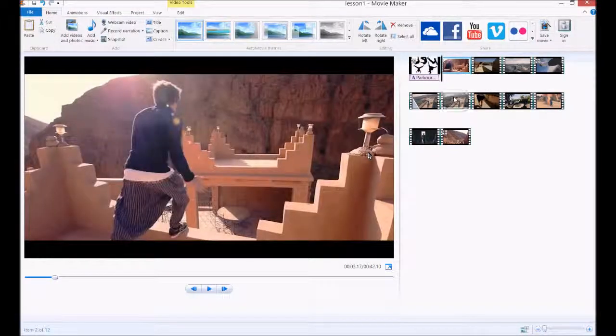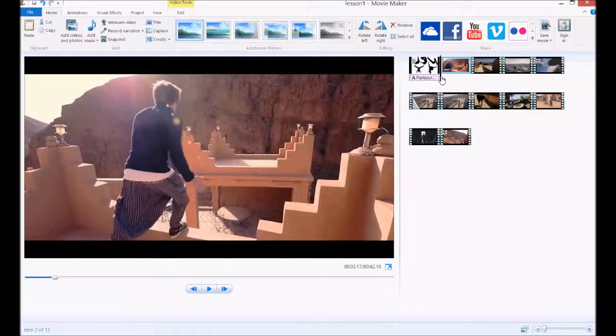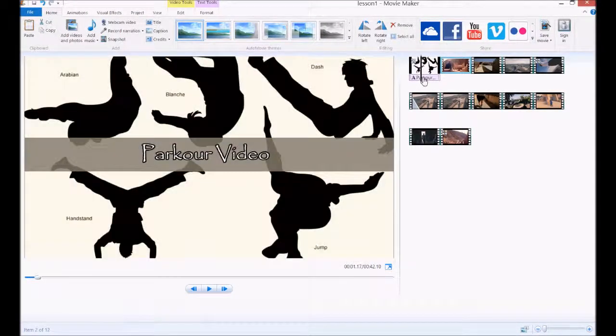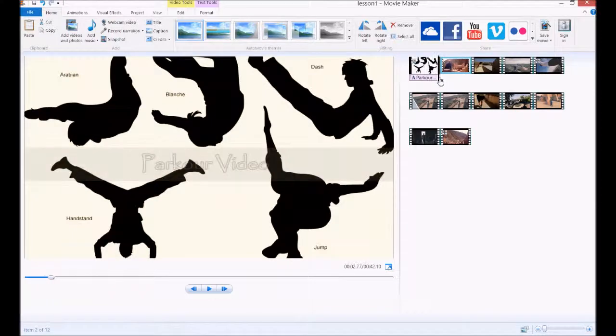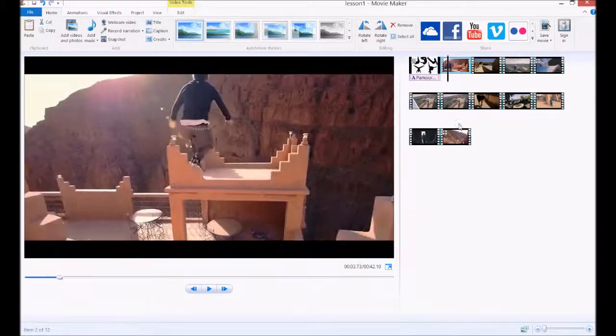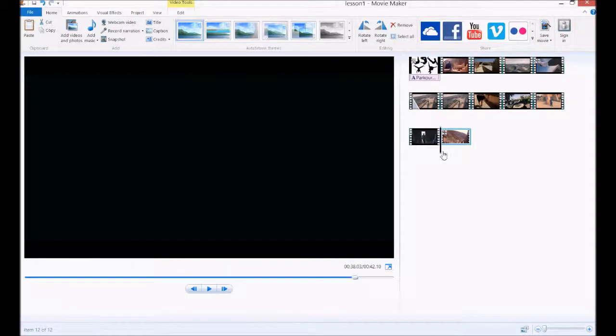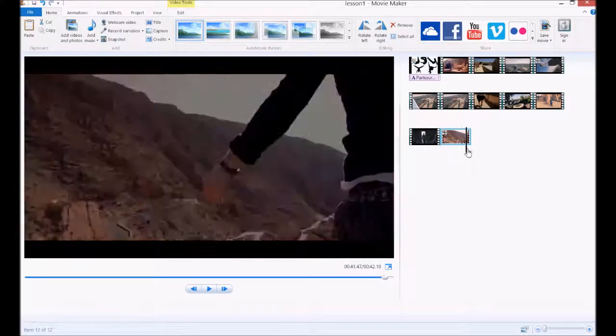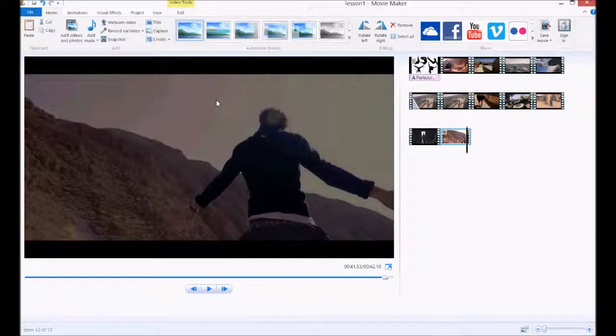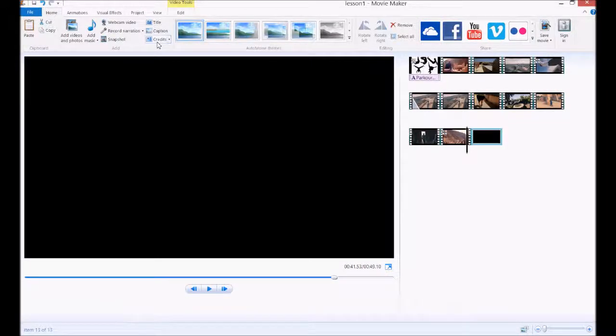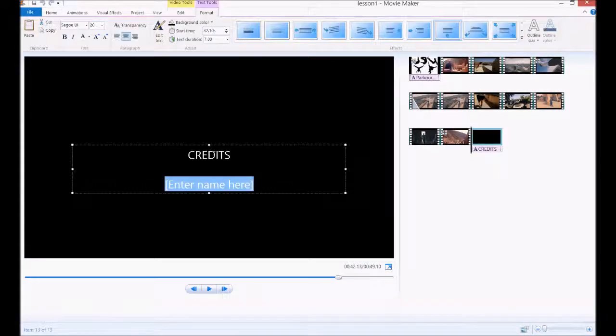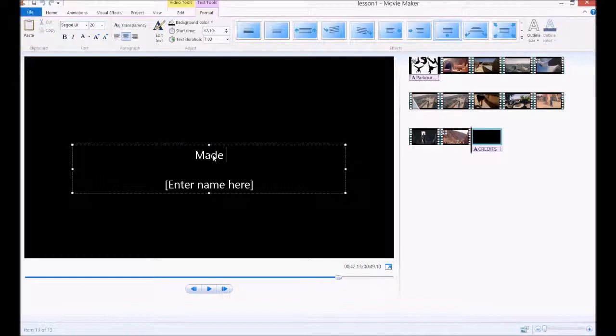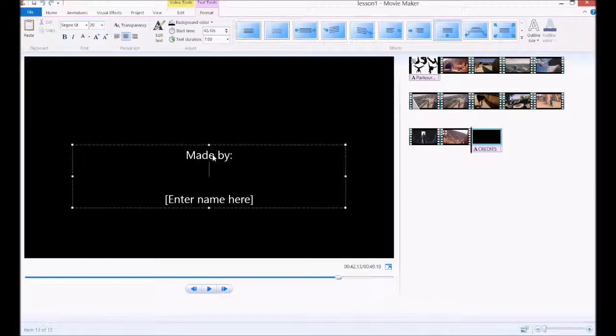There goes our heading. And then at the end maybe we'll put some credits in just because, even though you probably don't need any credits for this. So we'll go credits, and we're going to type here made by, and then you can put your name. I'm going to go with Bob.